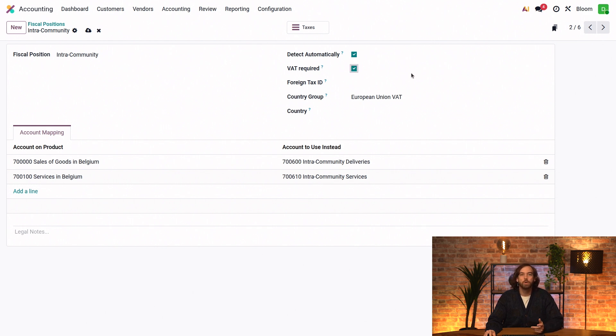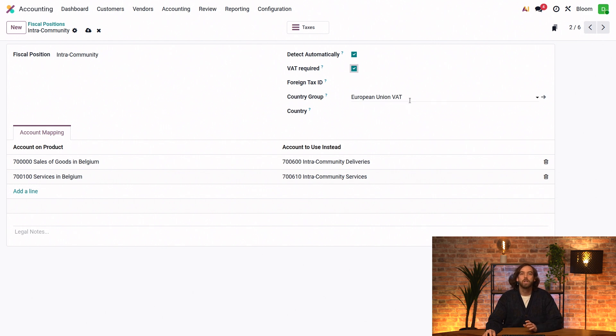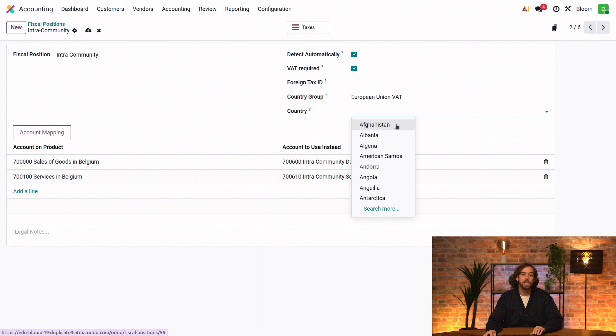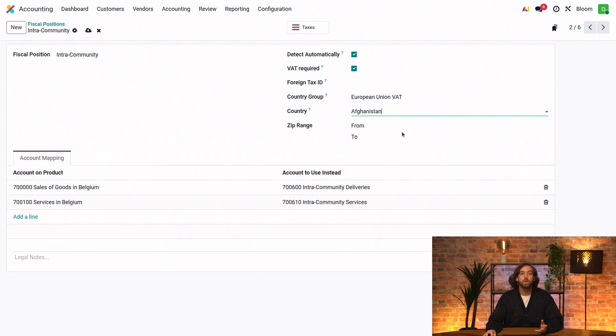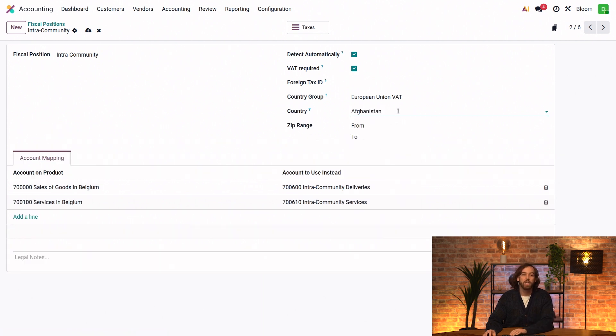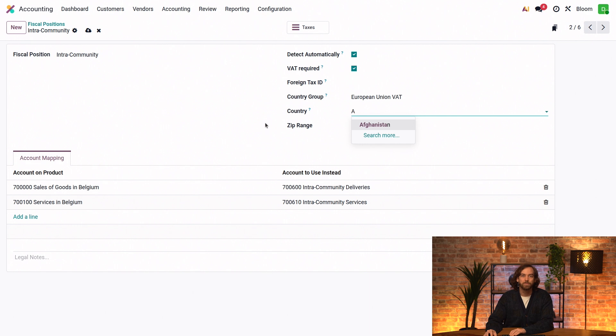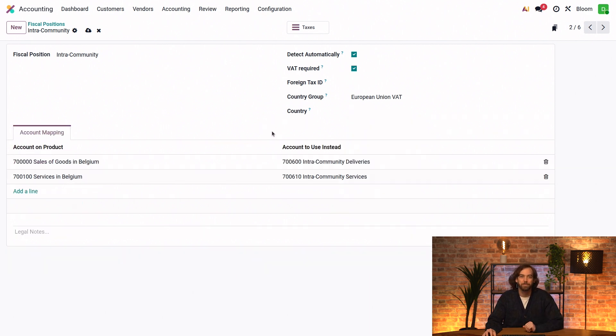We can also apply this fiscal position based on their location. So this location can be defined as an entire country group, or it could be a specific country, or we could get even more detailed by applying it to just a range of zip codes. And this ensures that the correct taxes and accounts are applied when these conditions are met.